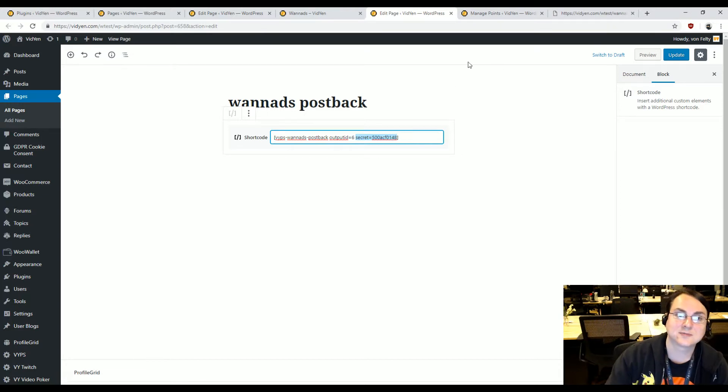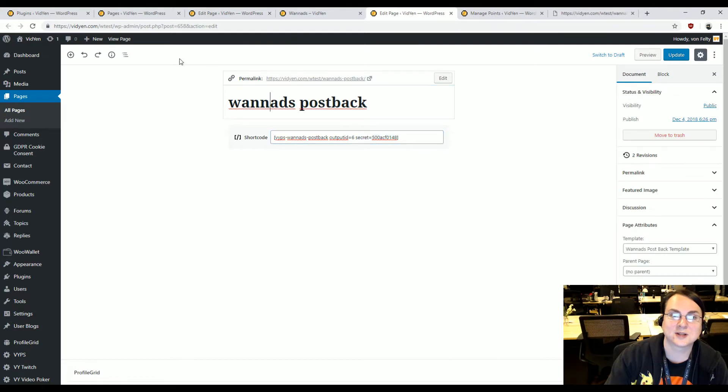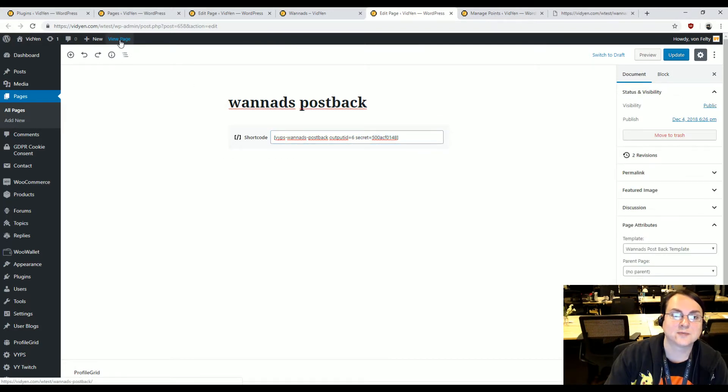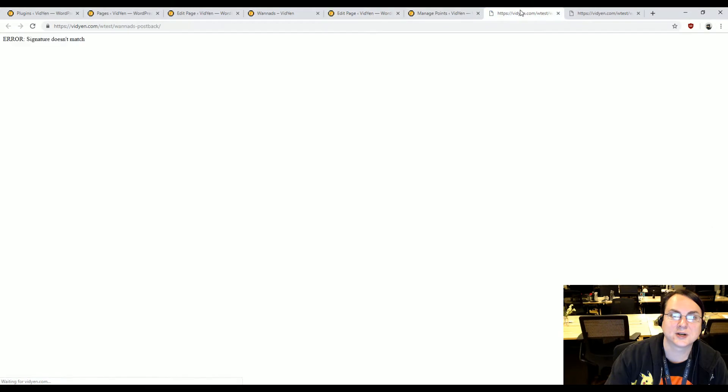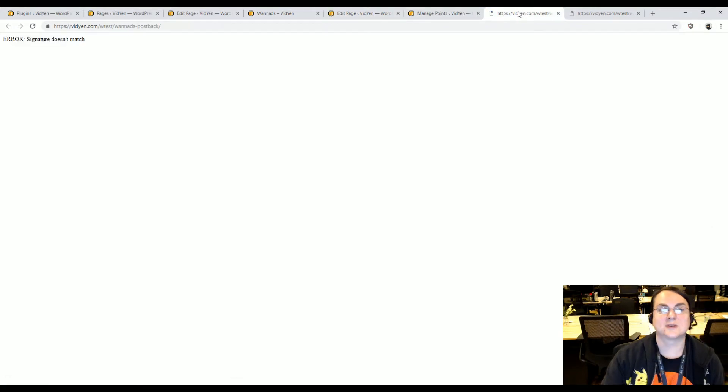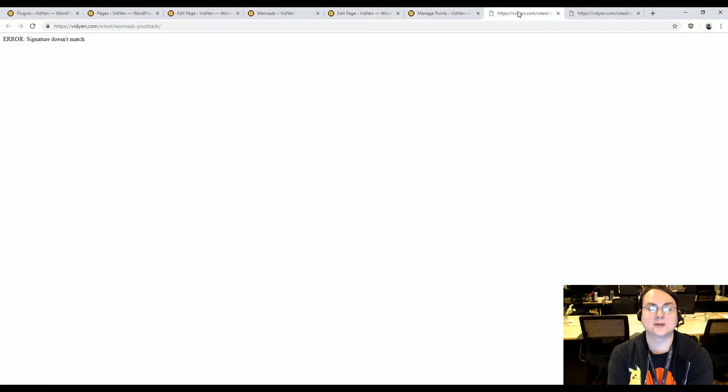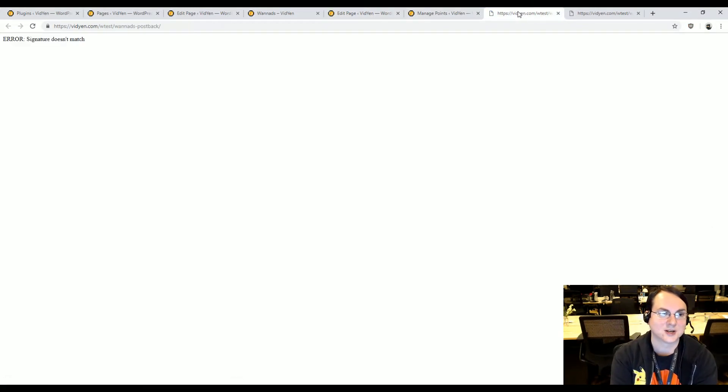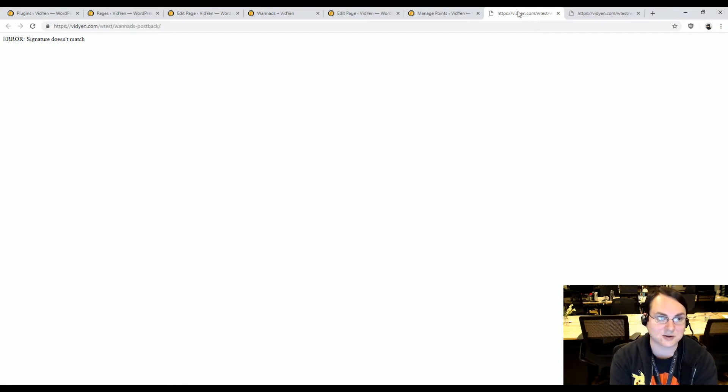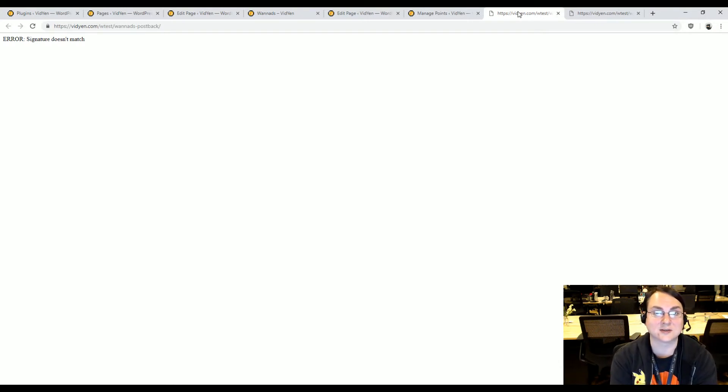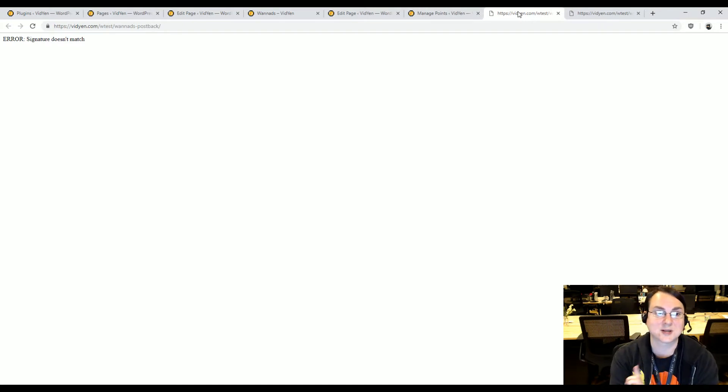And now this is the part that confuses a lot of people. When you look at this page, you get this thing, error signature doesn't match. And this is important. That's how it's supposed to be. That's how it's supposed to look to anyone looking at this other than OneAds. You'll get an error signature doesn't match. That's the message they're expecting if the key doesn't work.